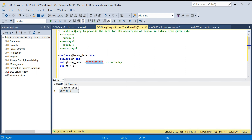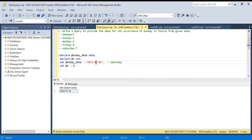In a previous video we talked about date functions — if you haven't seen that, watch it first. We will use the WEEKDAY function. First we will find out what day the given date is — whether it's Saturday, Sunday, or any other day — using the DATEPART function.